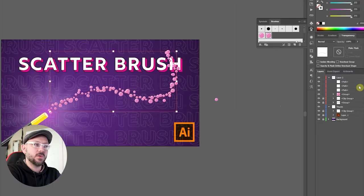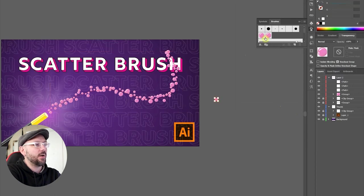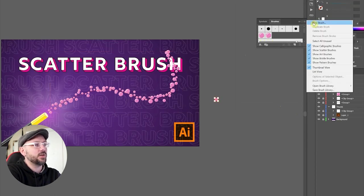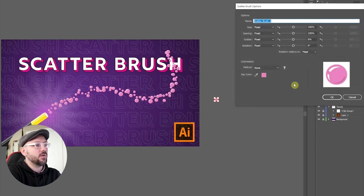Now we're going to create one more brush. This one's going to be mostly for filler. So I'll select that one bubble again, come up to the brush panel, click new brush, scatter brush, okay.